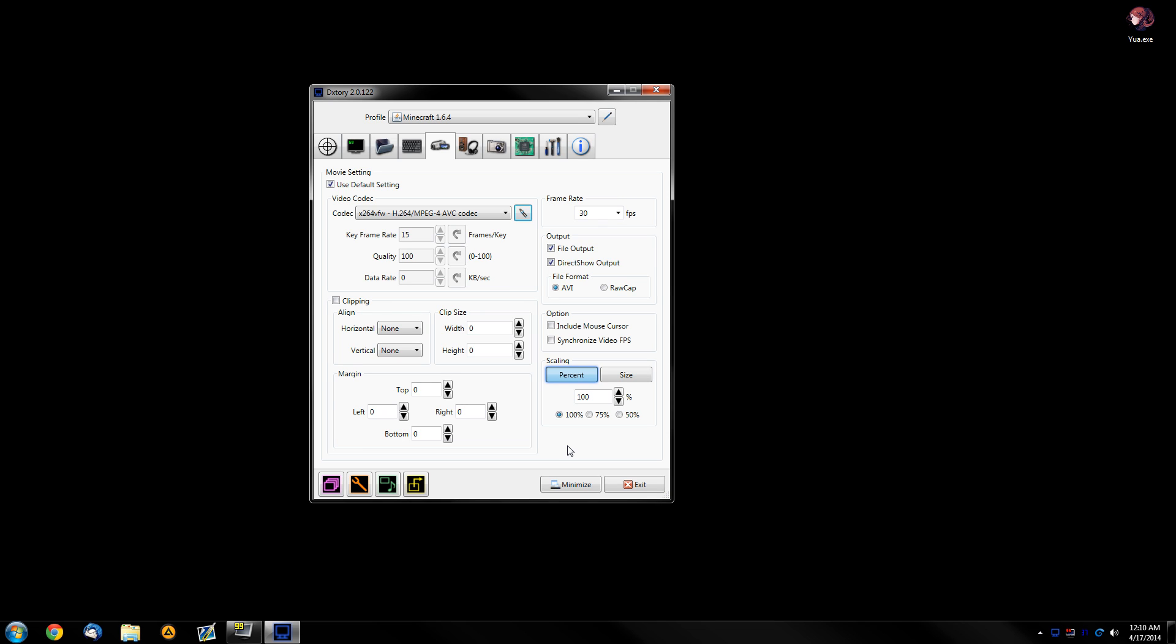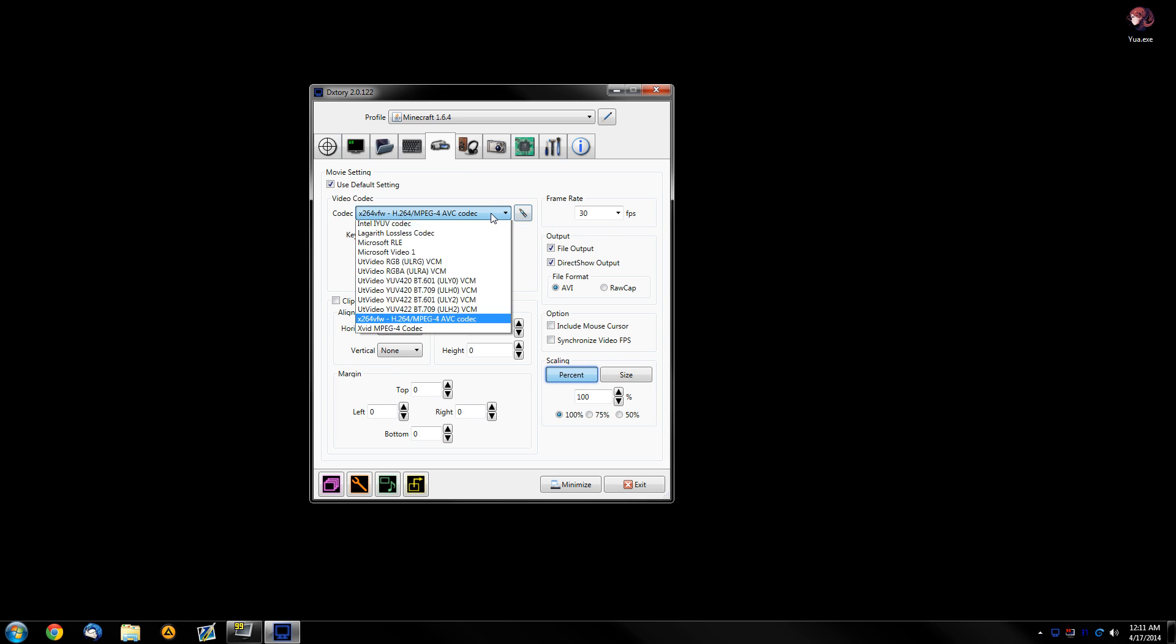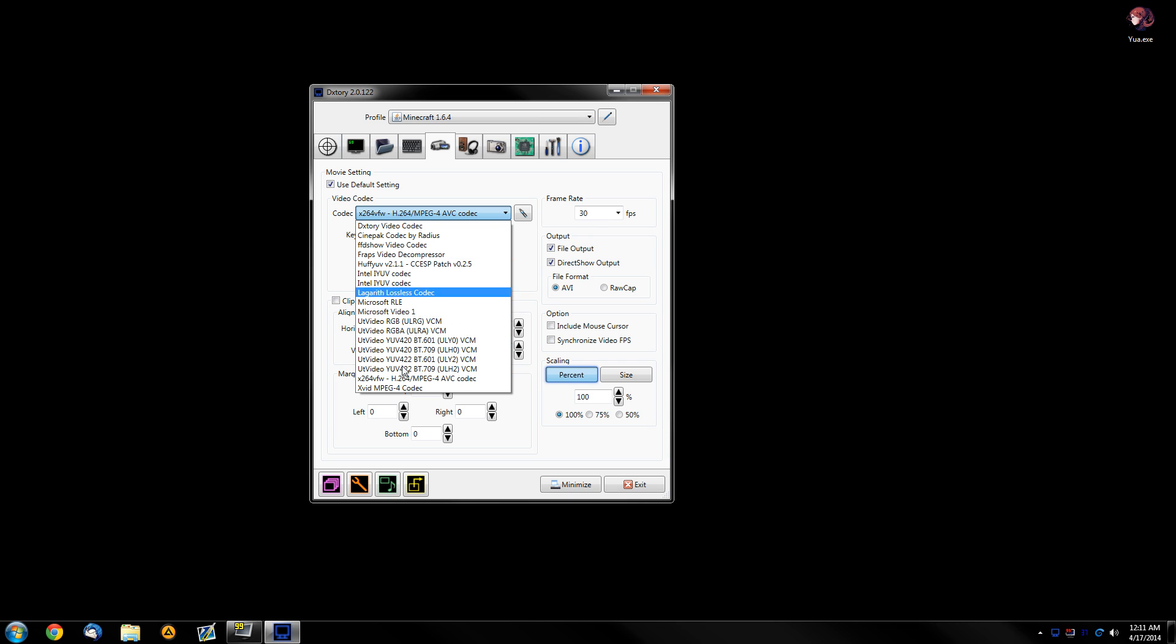But again, this at the cost of your CPU workload basically, using some more CPU to convert the video, to encode it. What I like to use is if you have a codec pack like the KLI codec pack, it will install a bunch of video for Windows codecs, meaning these ones right here.